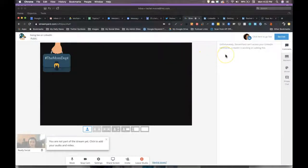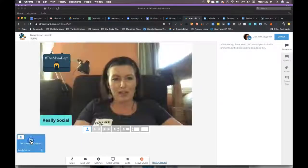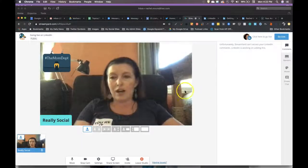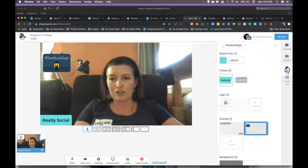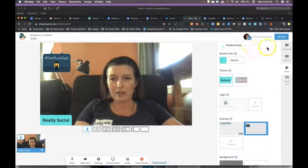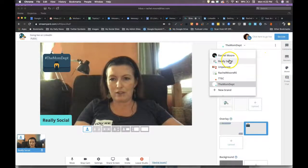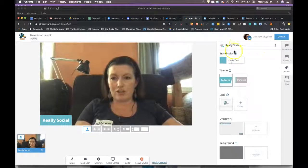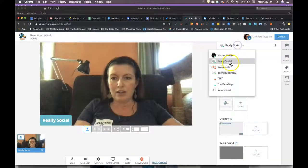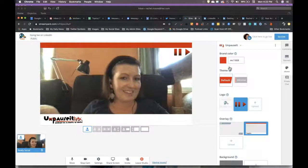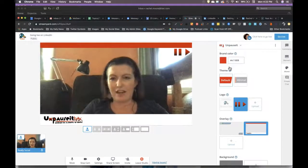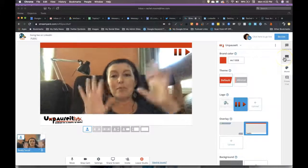So the nice part of StreamYard, there's a separate tutorial you can go through with this, you can actually add yourself to the stream. Based on StreamYard, you can actually change what brand you're doing. You can do, like I could do my Really Social brand and that changes that around. I have a podcast called Unposit. See, it's very nice. You can do banners and stuff like that.